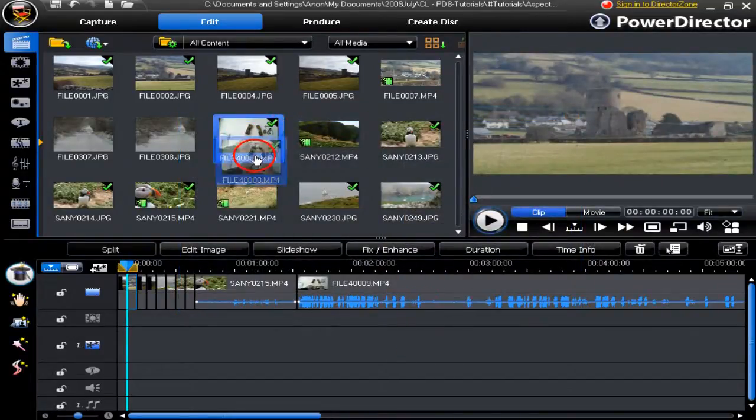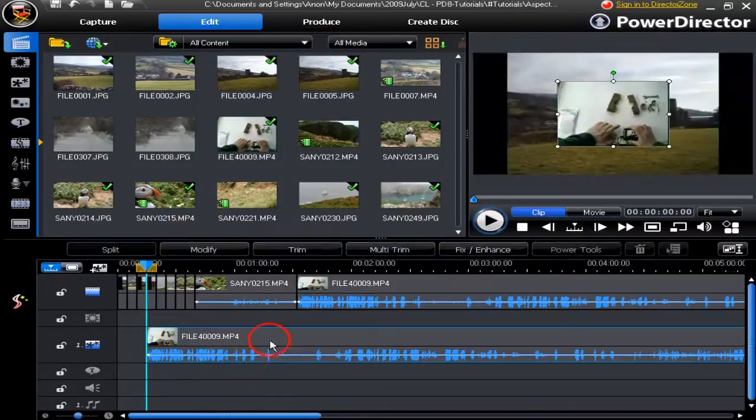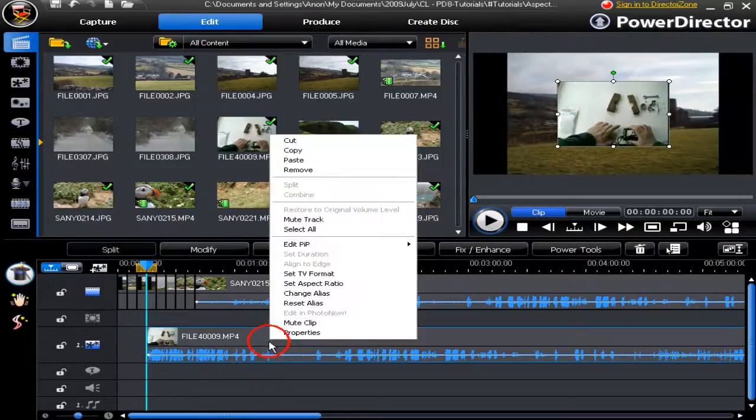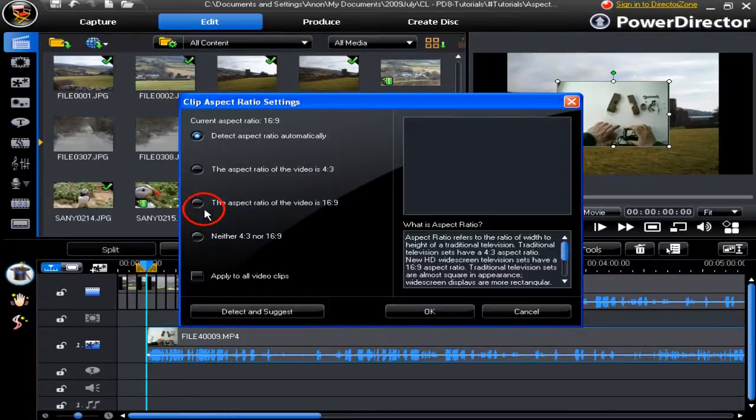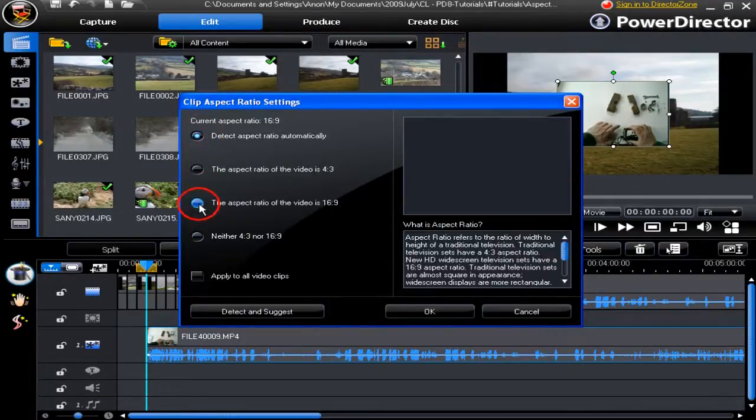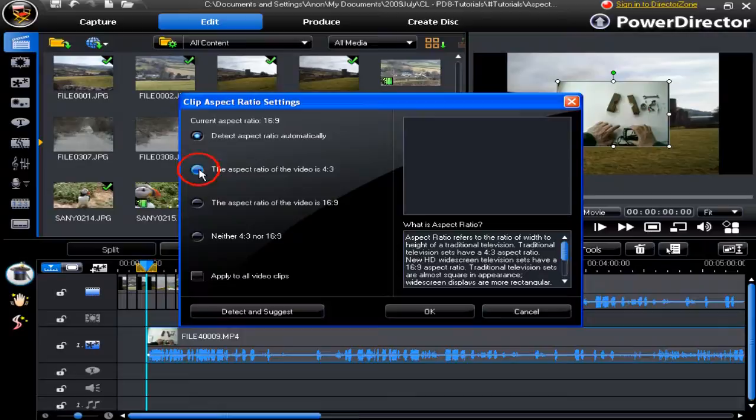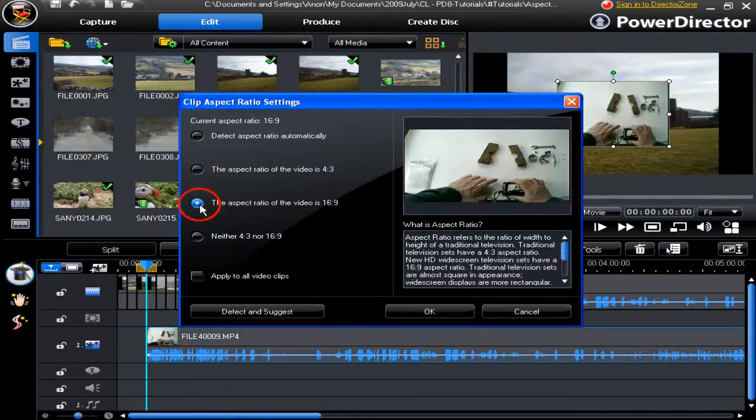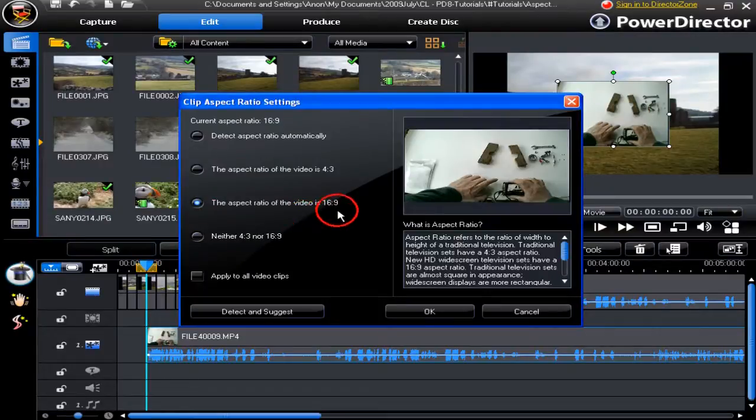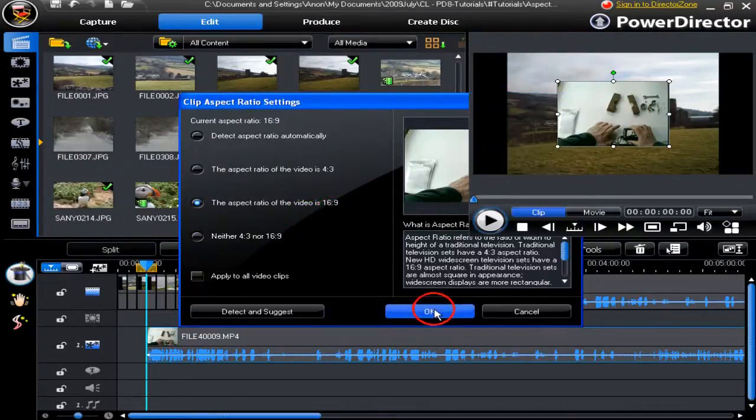Place a video into the PiP track, right-click on it, and you can set the aspect ratio as shown before. Slightly different choices. We'll make it into a 16:9, click OK. Maintain the aspect ratio in your video.